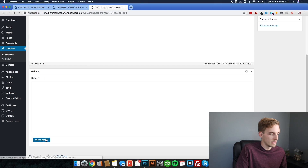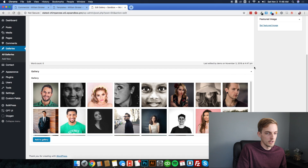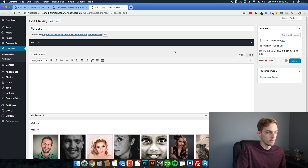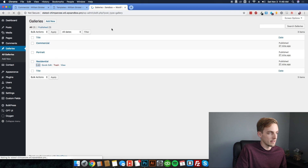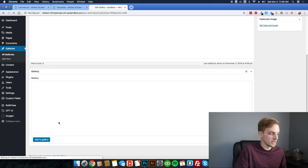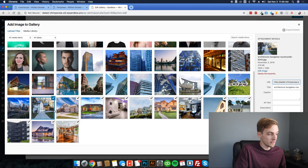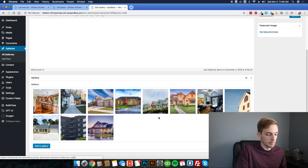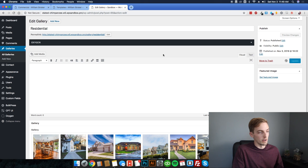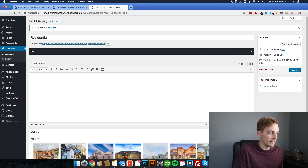Go to portrait, click add gallery, add in all of the portrait photos, then publish or update. Do the same for residential. One thing to note: if the photographer wants to adjust the photos in a gallery, just hover over an image and there's a little X to remove it. Click update or publish and that's all you have to do.